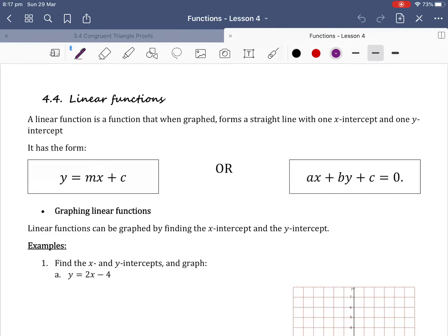Hi Year 11 Mathematics Advanced students. Today we're continuing on with the topic of functions and we're learning about linear functions. A linear function is a function that when graphed forms a straight line with one x-intercept and one y-intercept. It has the form y equals mx plus c, or it has the general form ax plus by plus c equals zero.